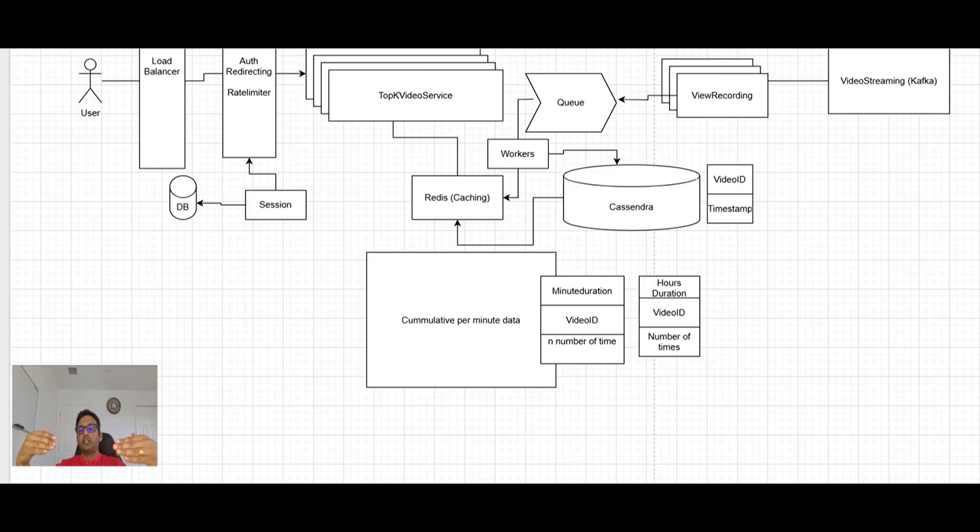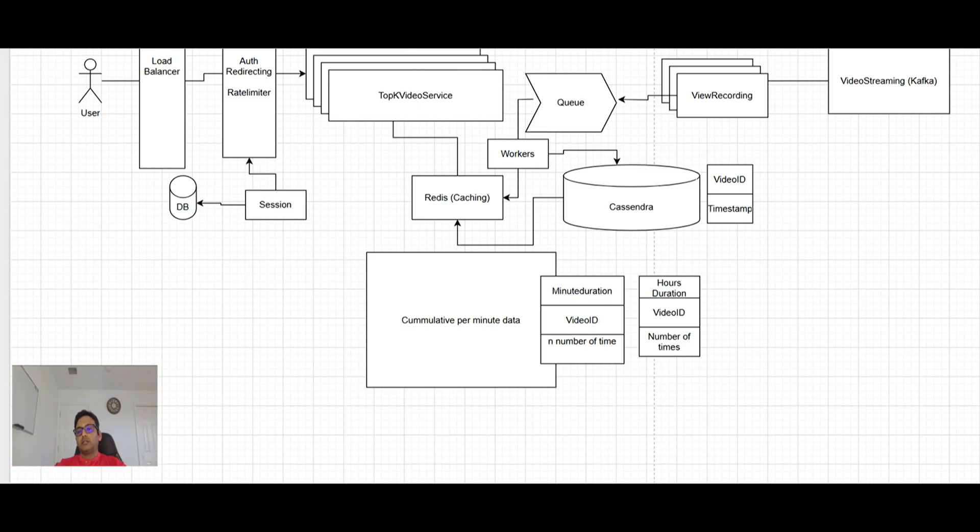And also updating the database also. So now it's not tightly coupled. Video watched, view recording just put in the queue. Workers are continuously going and picking up. We are not handling the category wise information. Otherwise, maybe we can use Kafka also. So here we are fine if we use any other queue. In fact, SQS will also work perfectly fine here.